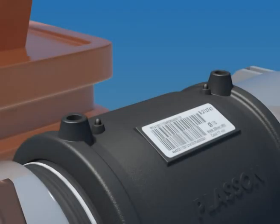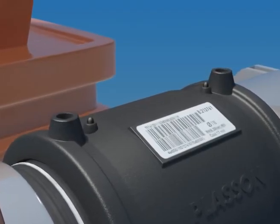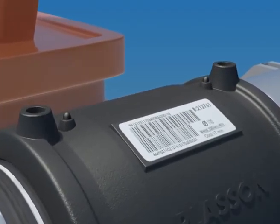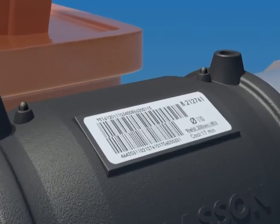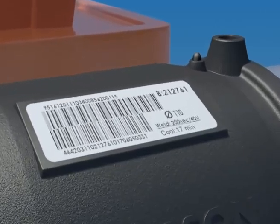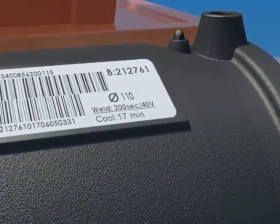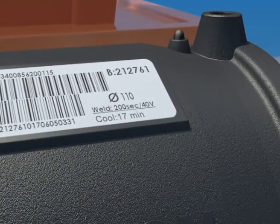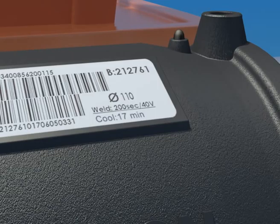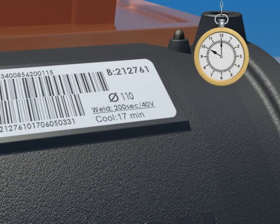The correct cooling time is shown on the barcode label on each fitting. At the end of cooling, you may dismantle the clamps and re-rounding equipment. When fusion is complete, mark the dismantling time on the fitting.